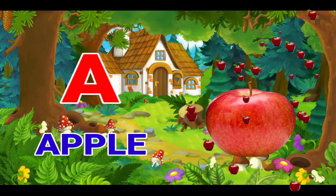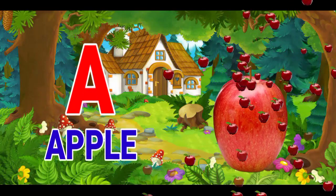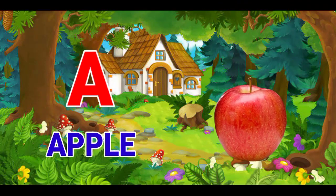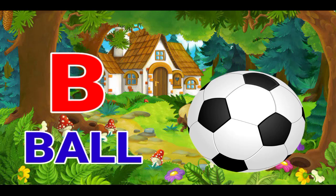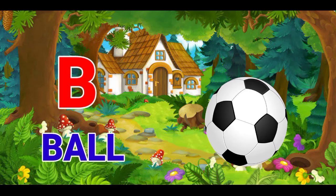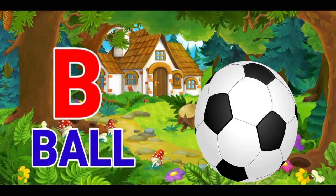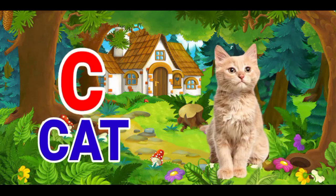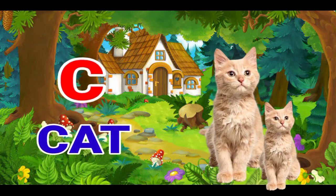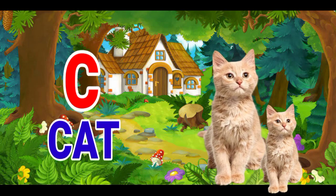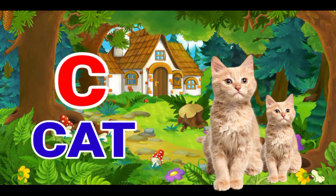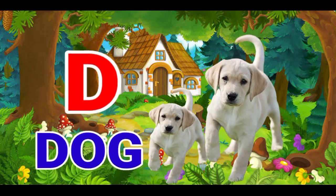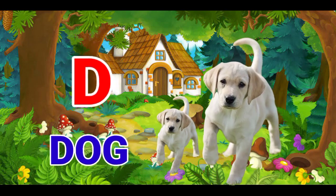A for apple, B for ball, C for cat, D for dog.